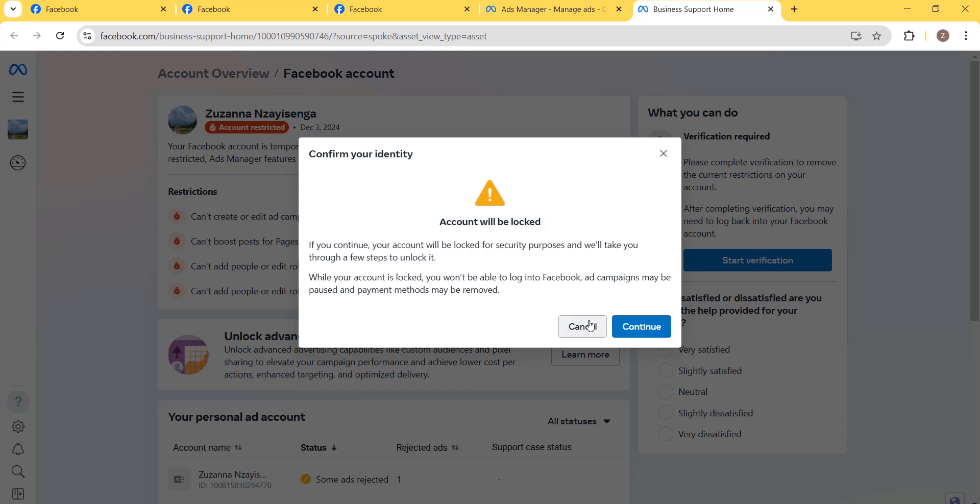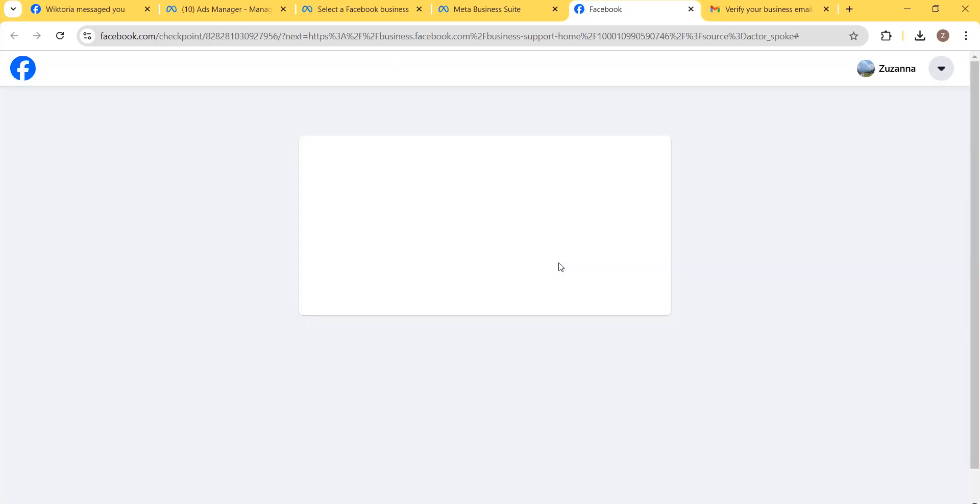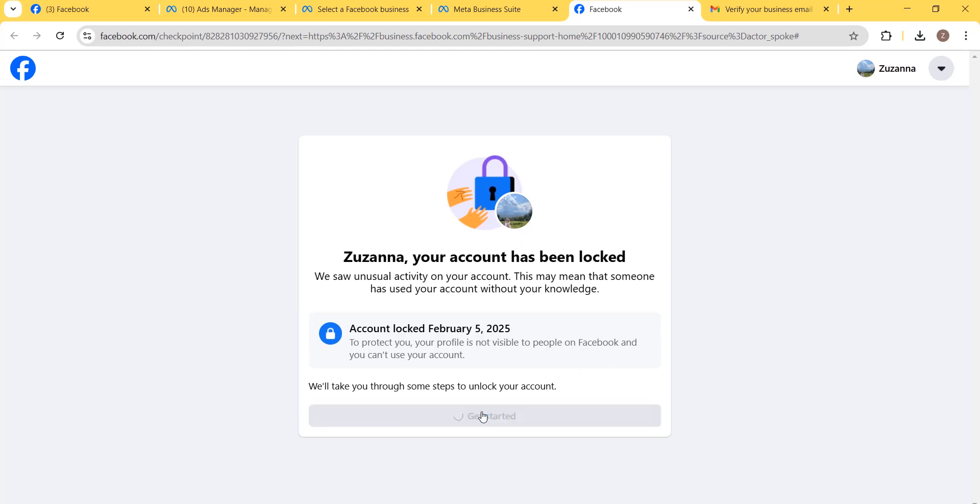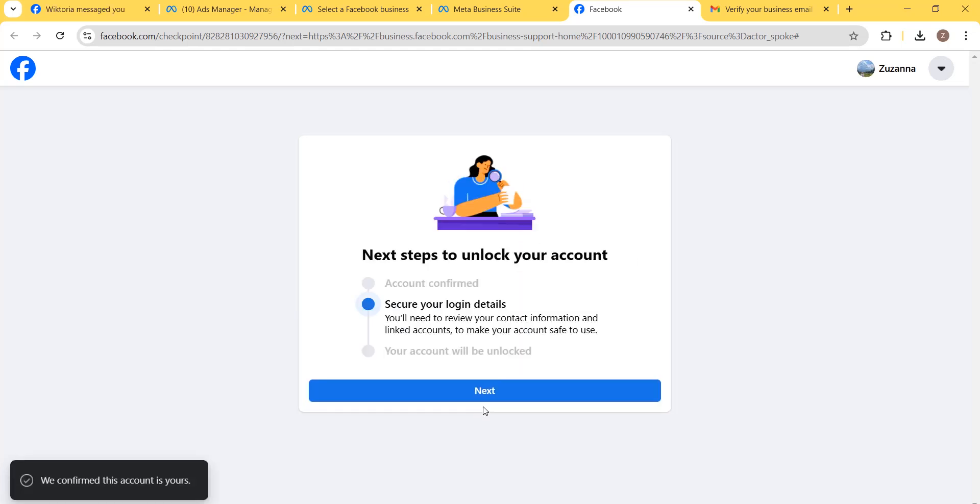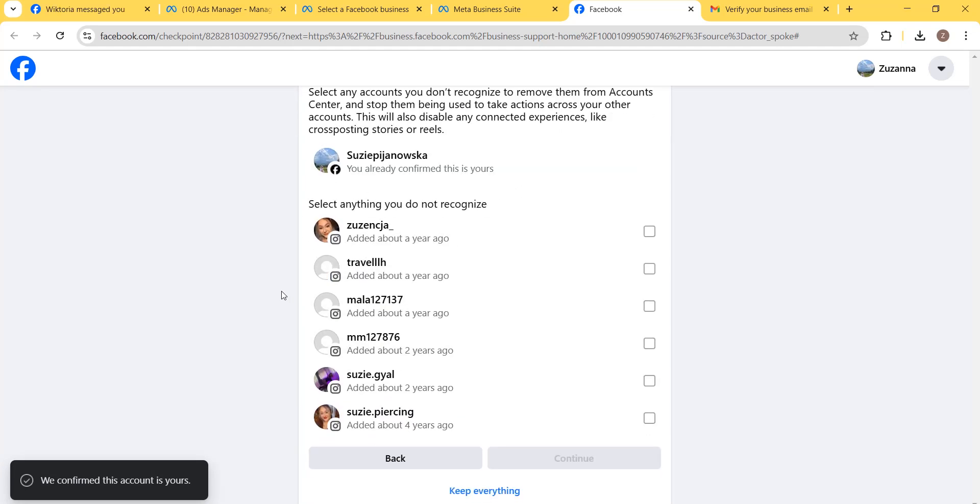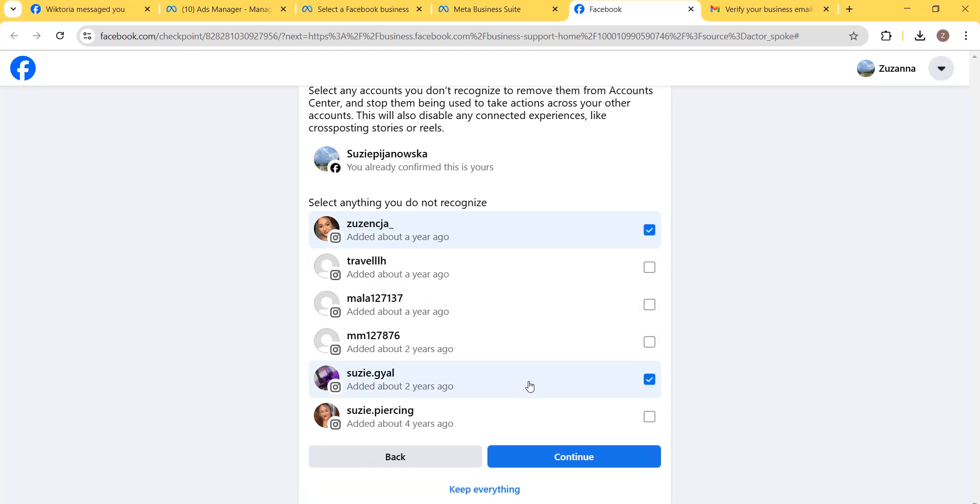The next step, you can see your account is immediately locked. Click on Get Started and click Next. In the next step, you'll see all the accounts that are associated with your Facebook account in the Meta Center.